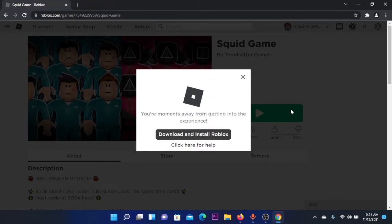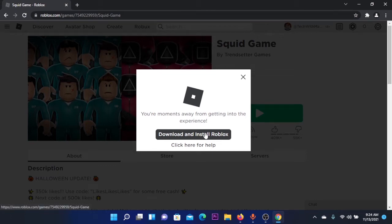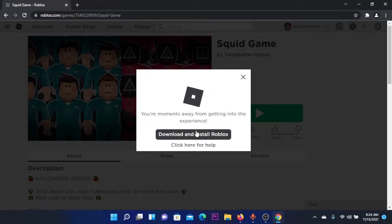You can click on the play button, and after clicking on the play button, if you haven't downloaded Roblox yet, you're going to click on this button here: Download and Install Roblox.